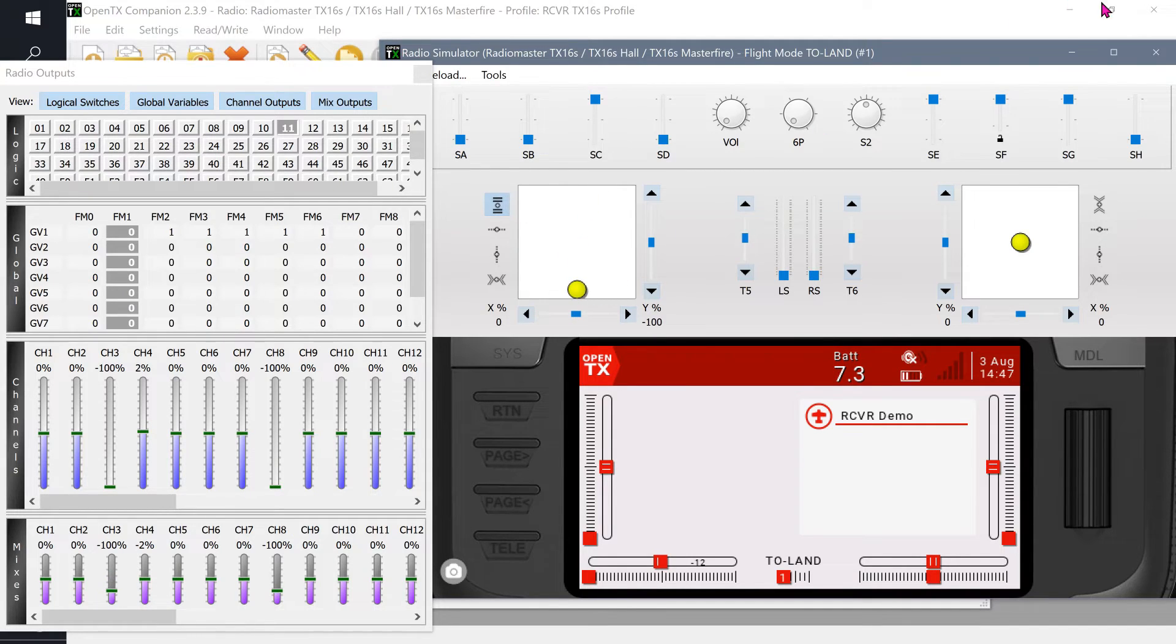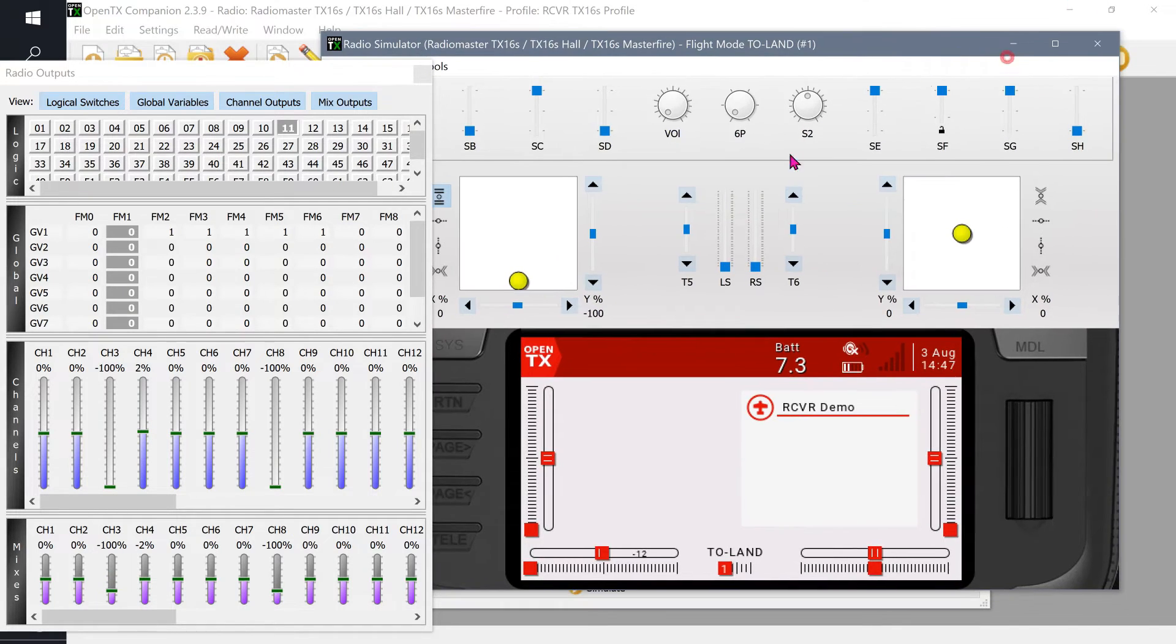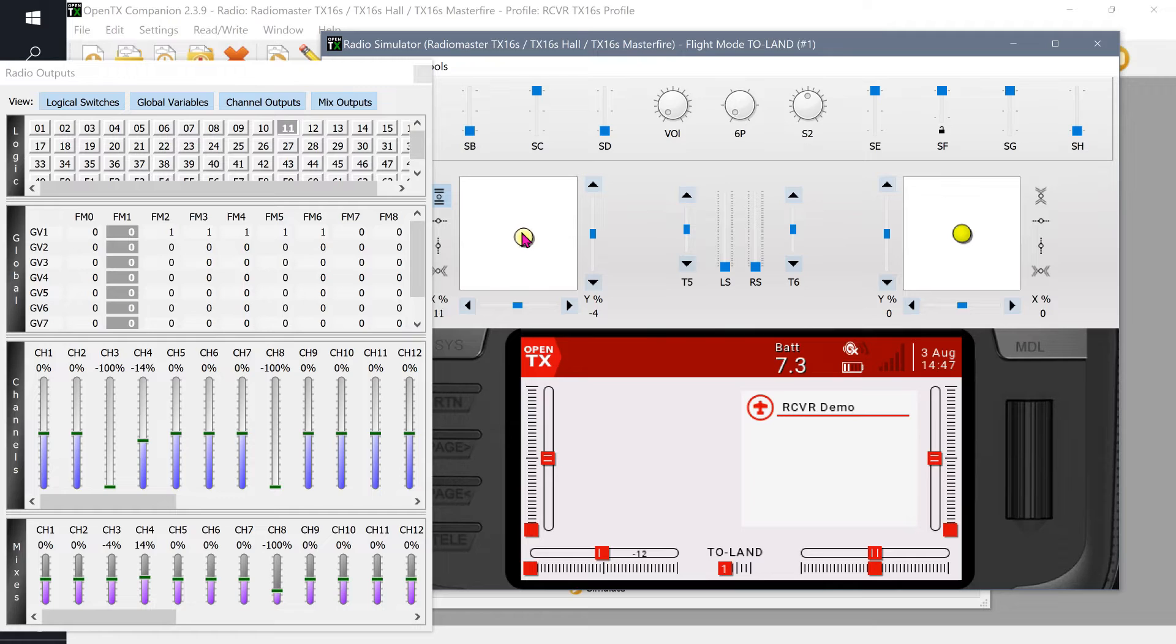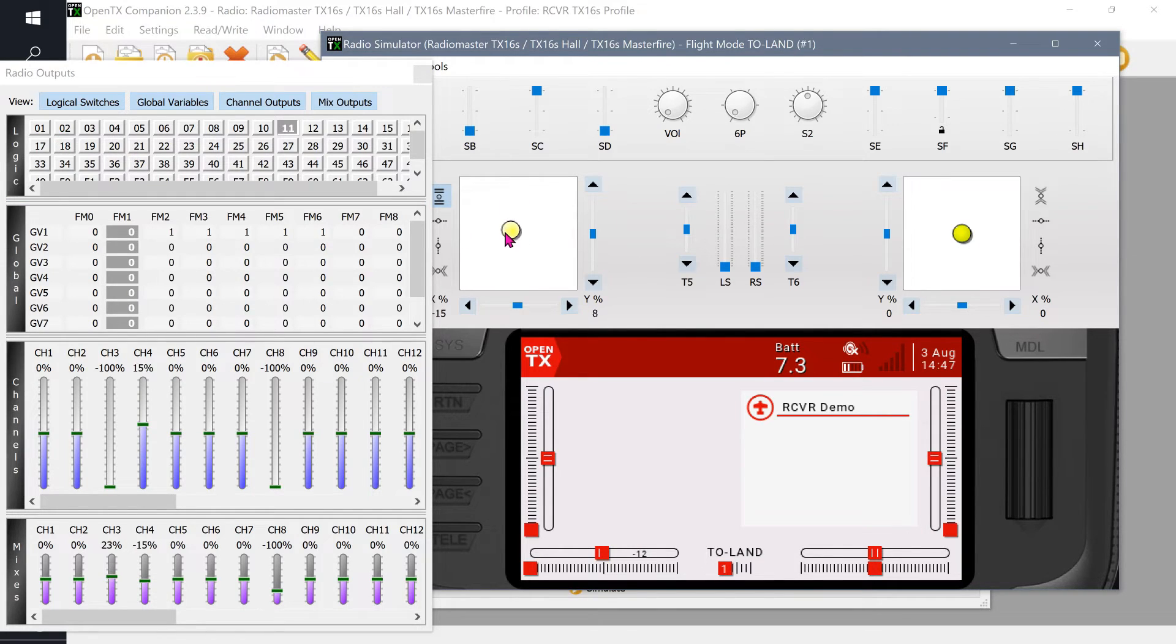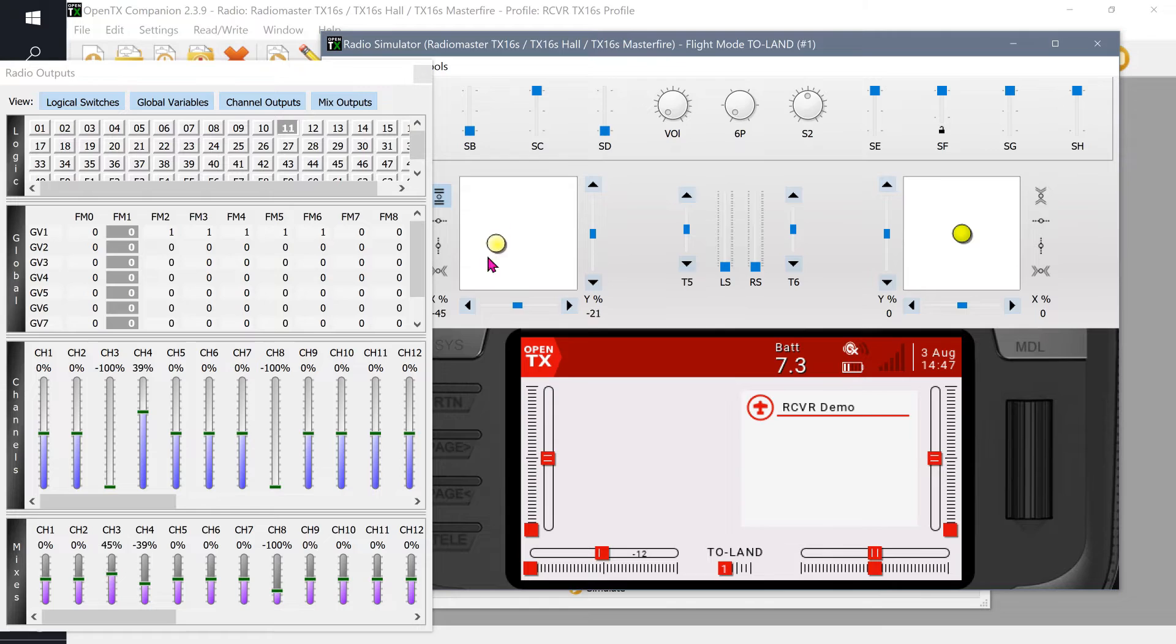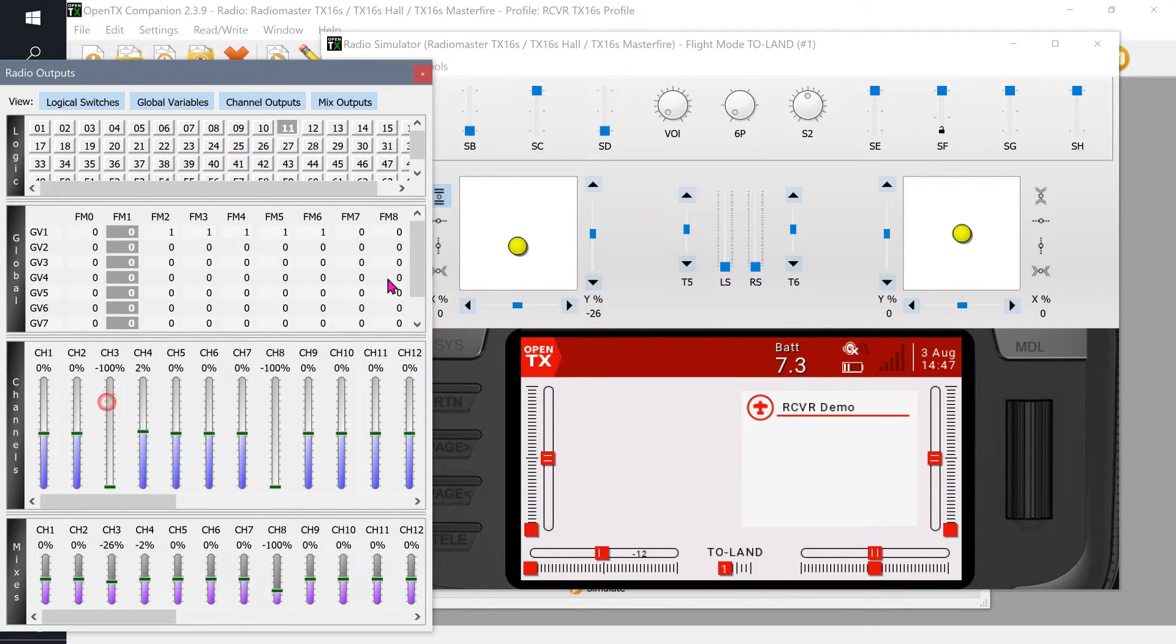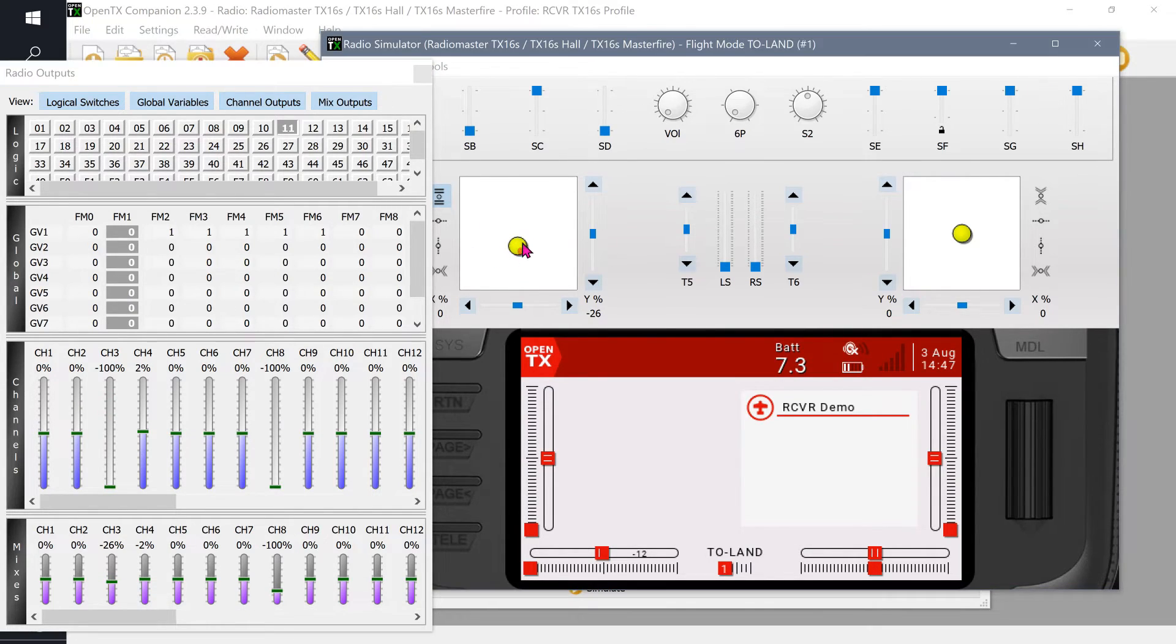Now I'm going to put my throttle at 50% and activate the SH switch. Logical one hasn't lit, therefore logical two hasn't lit. And if I move the throttle, you can see I still have no outputs on channel three. That means no throttle here. No output on channel three.